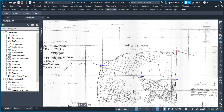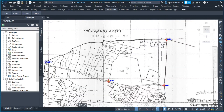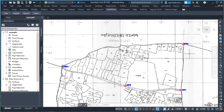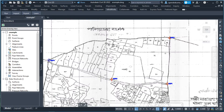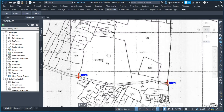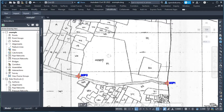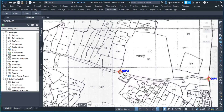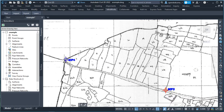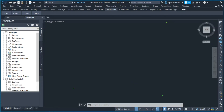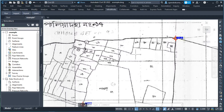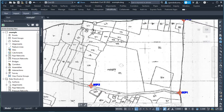After identifying the ground control point on the ground, the next step is fieldwork for taking WGS84 coordinates from the DGPS. Set the instrument or DGPS receiver on GCP1, then GCP2, and then GCP4.